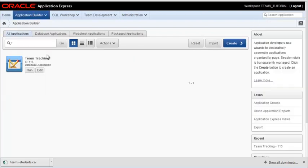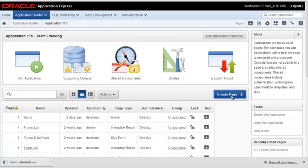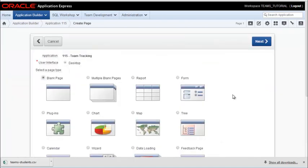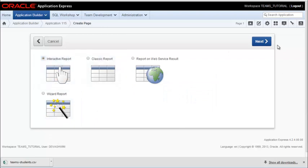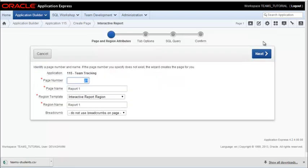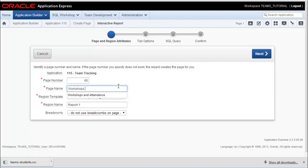So we'll go back to the application and we're going to create a report. This will be the default setting which is interactive report. We'll change the page number if you want. You don't have to. This is going to be for workshops and attendance.